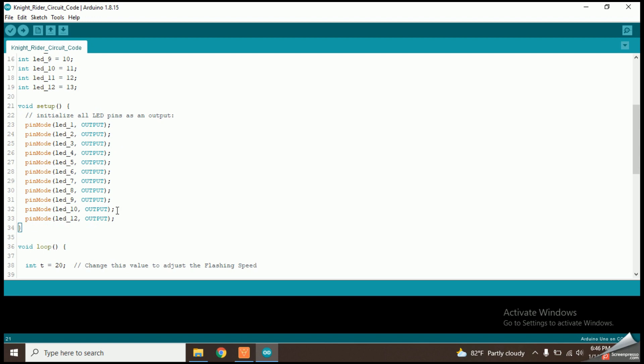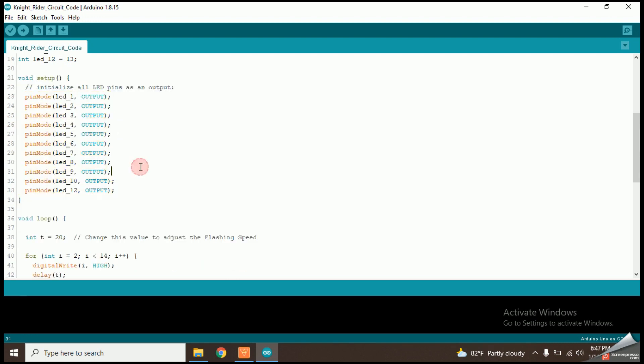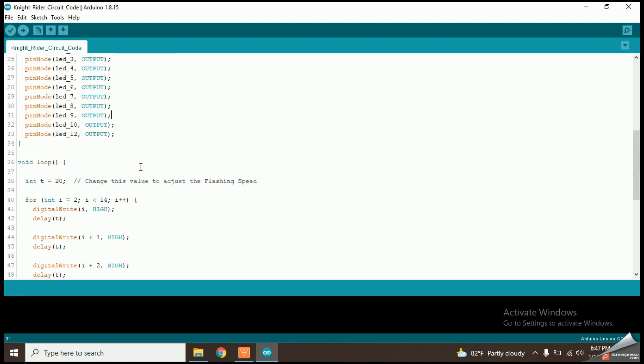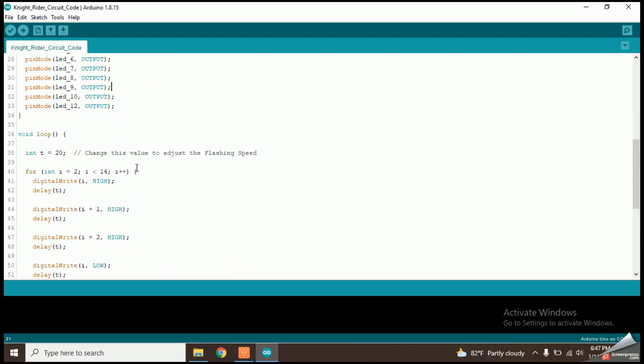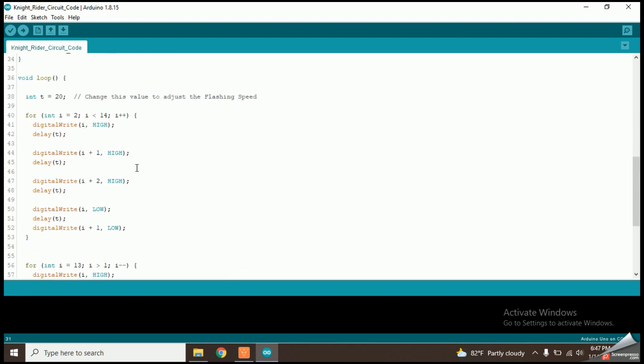Inside the setup function, I have declared all of the digital pins into output type. Now let's move into the loop function which runs again and again continuously.